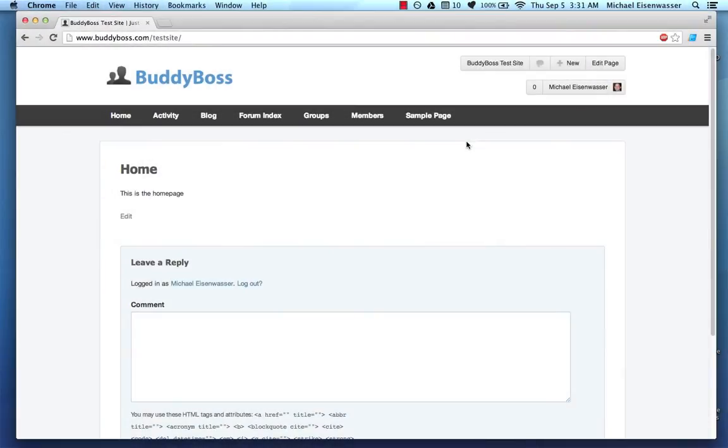Hey guys, this is Michael from BuddyBoss.com. In the last video, I taught you how to install the BuddyBoss theme. And in this video, I'm going to teach you how to configure everything you need to know to really get going with your BuddyBoss site.